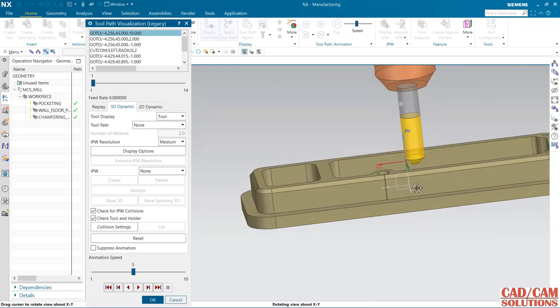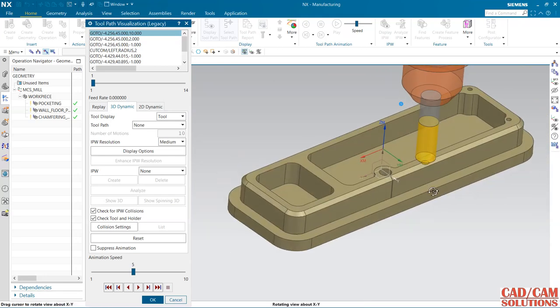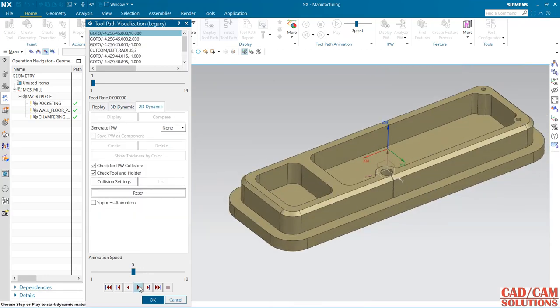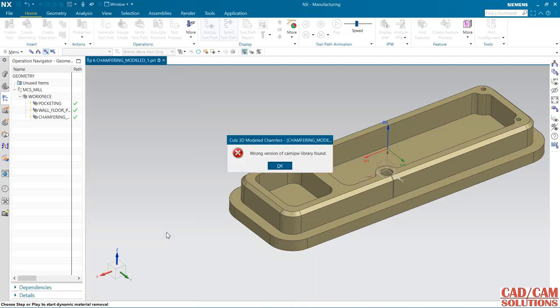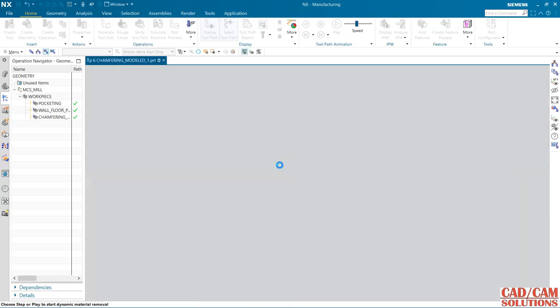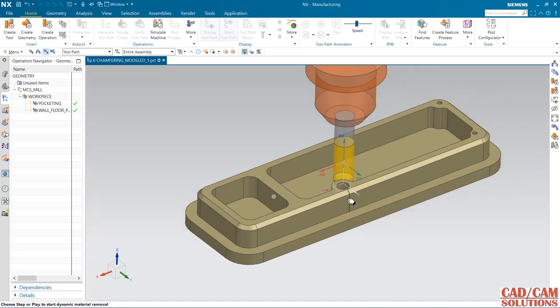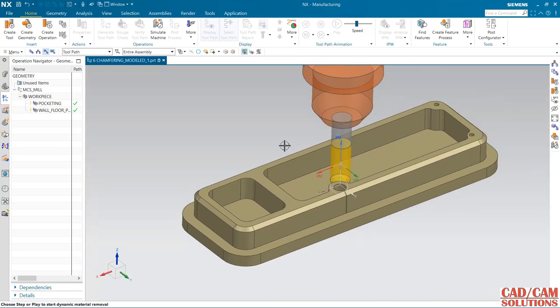Let's see the preview in 2D dynamic and play. Okay, no problem. So this is the chamfer milling.